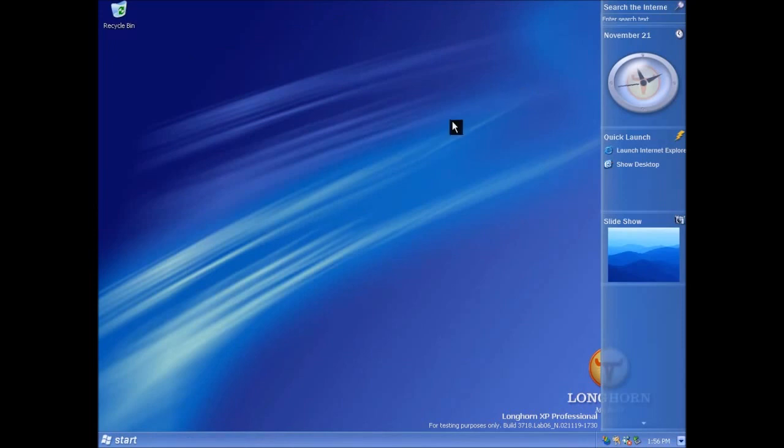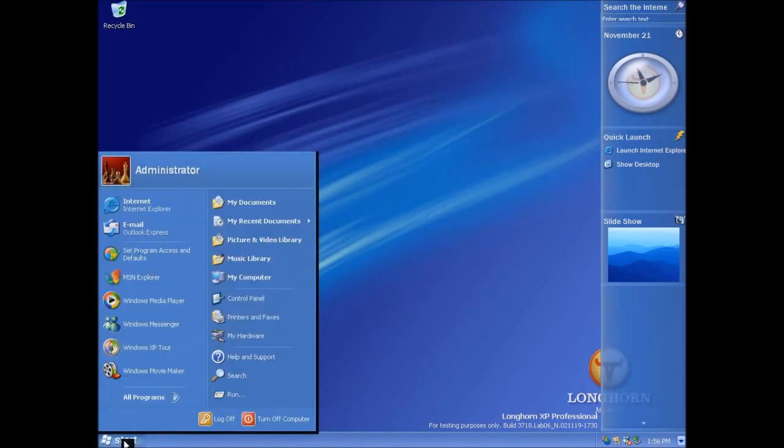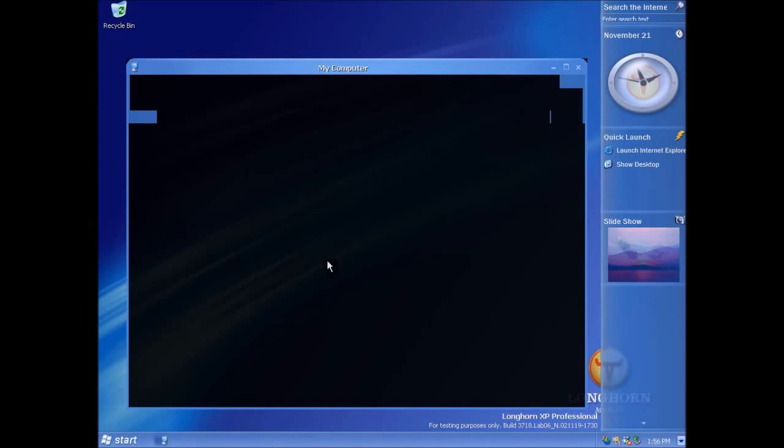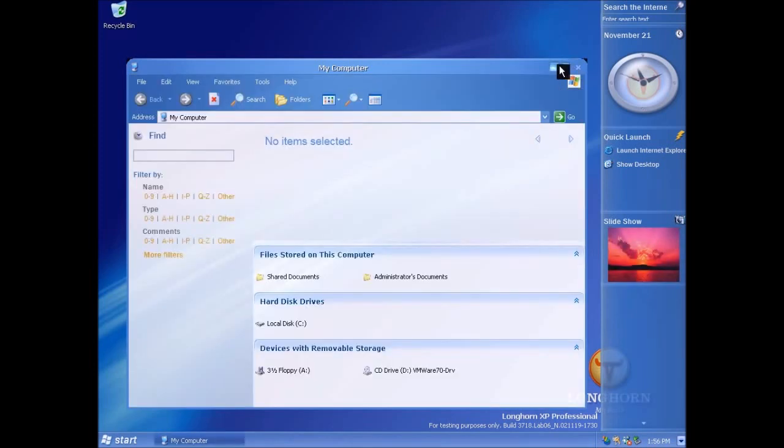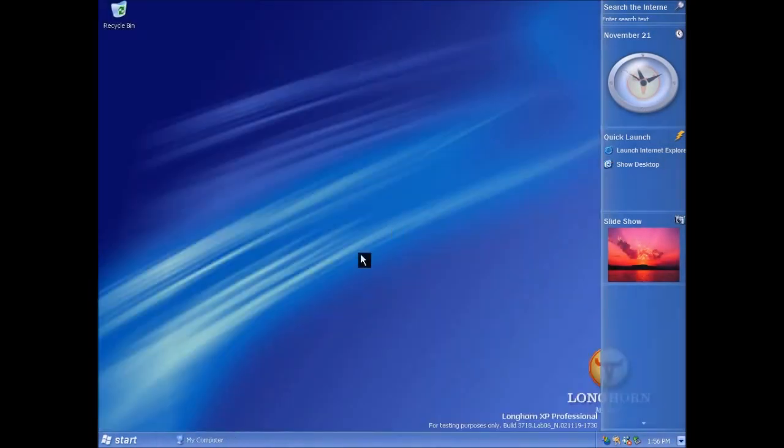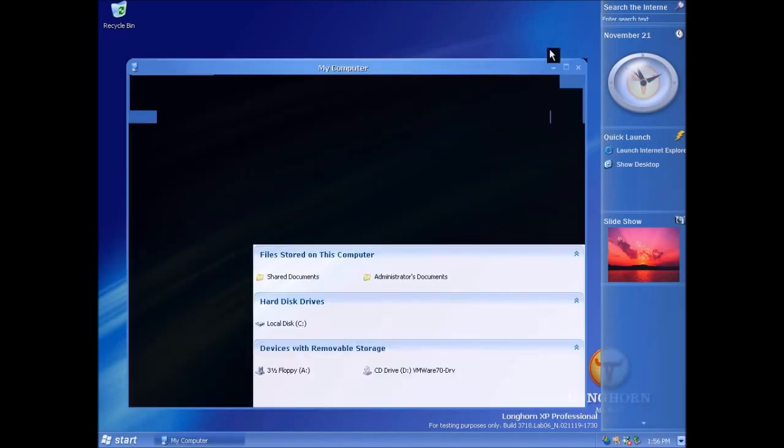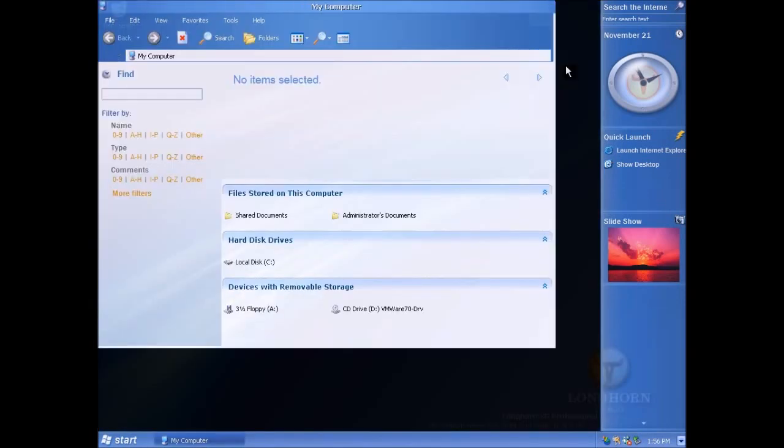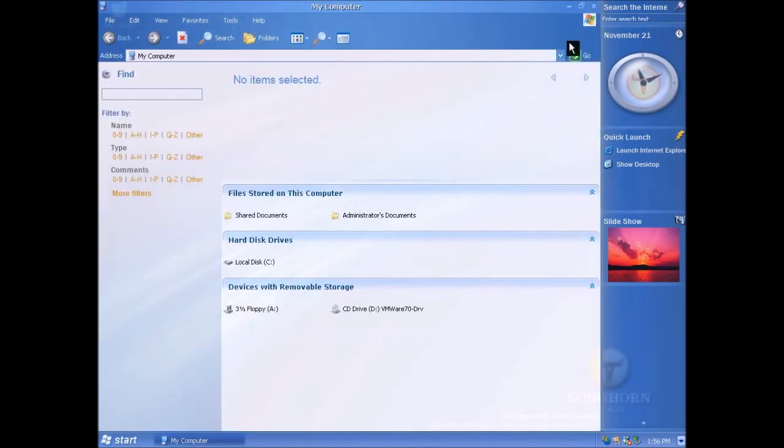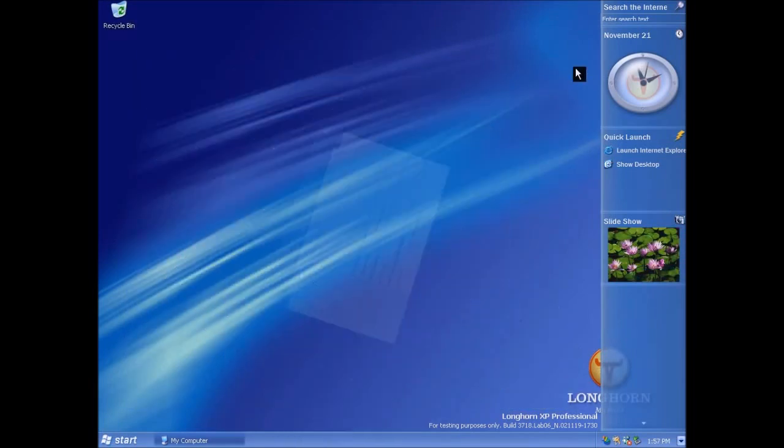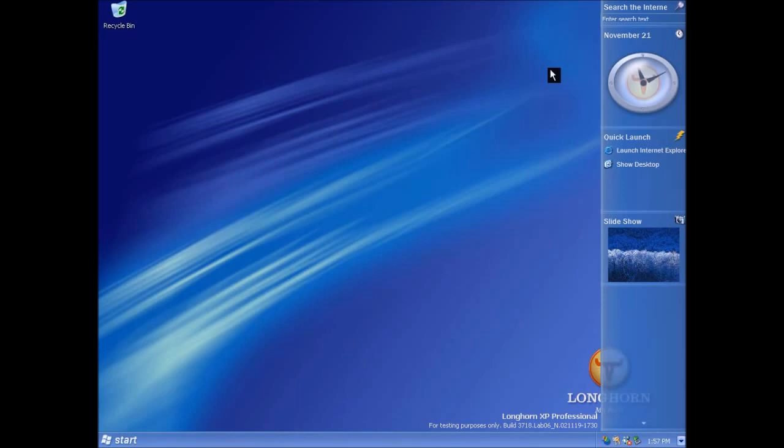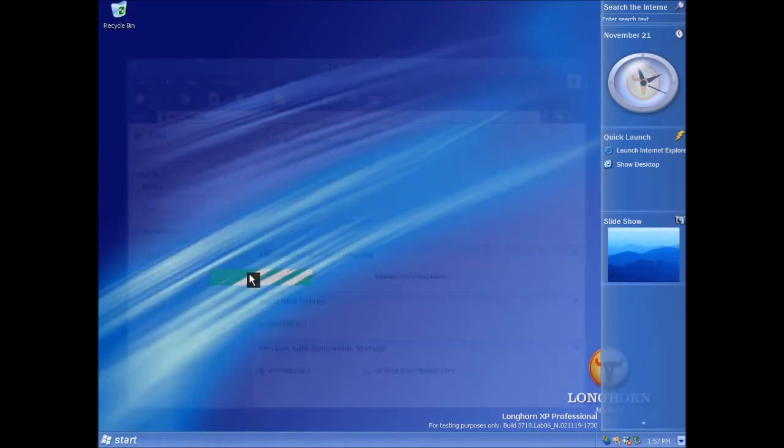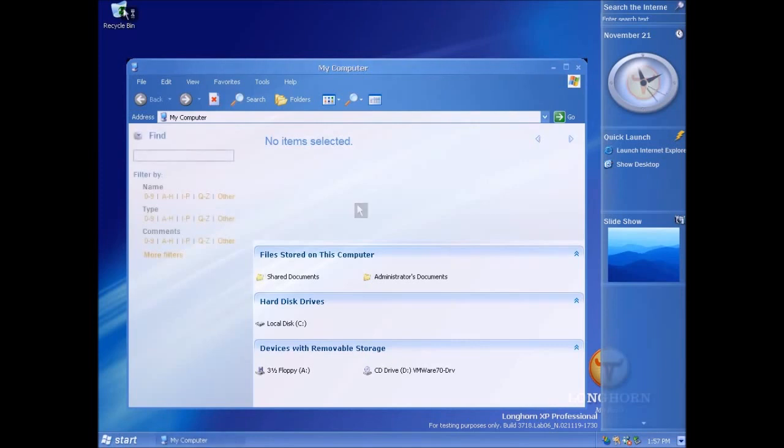Those animations you also get them when you minimize a window. So that's the minimize effect, there is no maximize effect and there's no restore effect but there is also a close effect and those animations are really there to demonstrate the power of the desktop composition engine. I don't believe they're actually meant to be animations that were meant to be in the RTM build of Longhorn but they were just there to show the effects in a really obvious way.